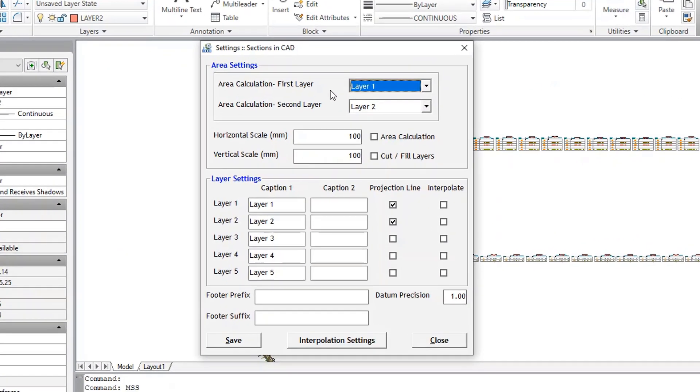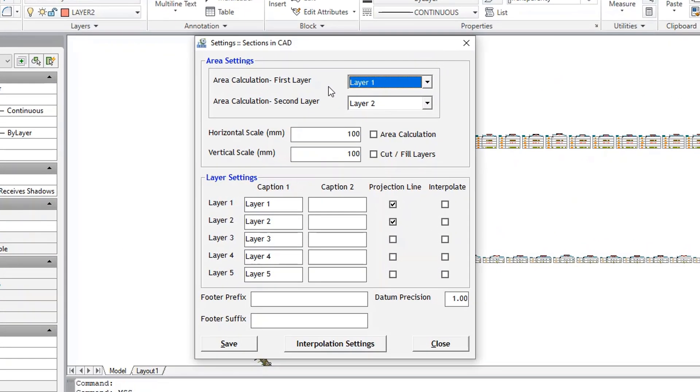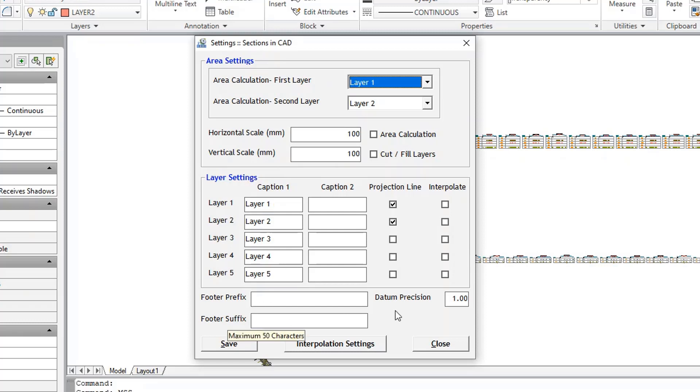In the window that opens, you can make settings that is, layer name, ground levels, formation levels, projection line, interpolation, drawing scale and footer caption definition. All these options to be set before drawing any section.